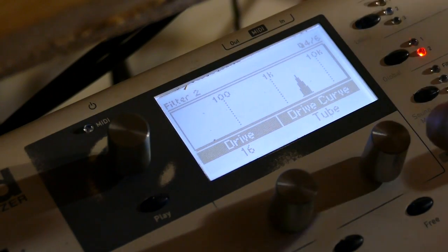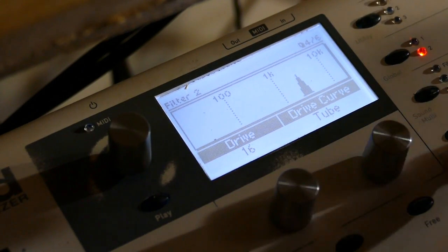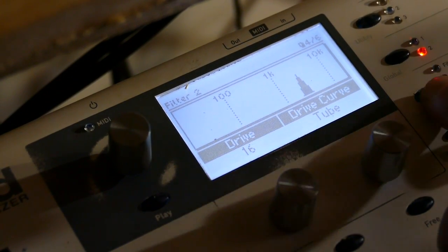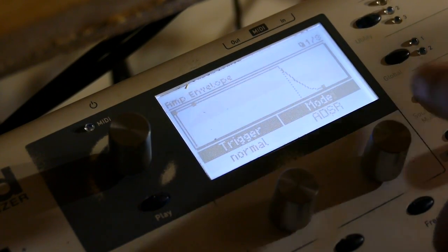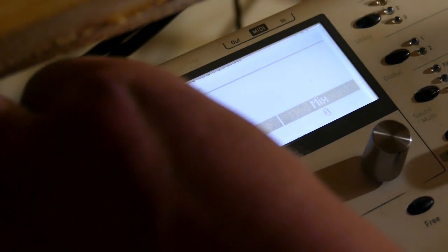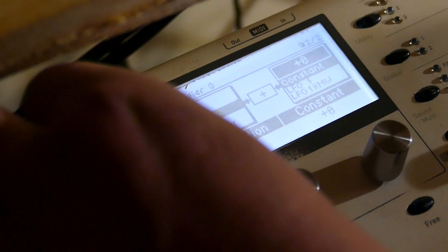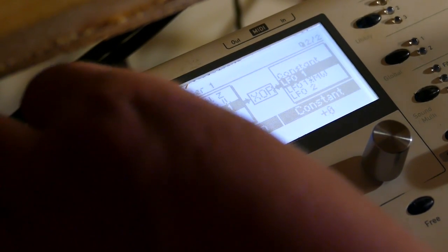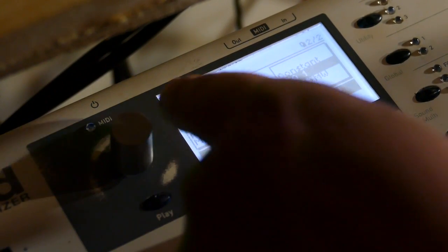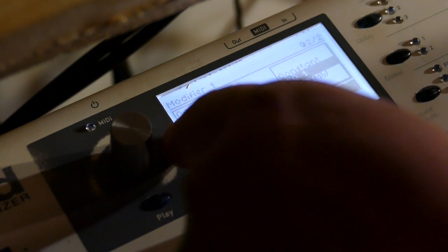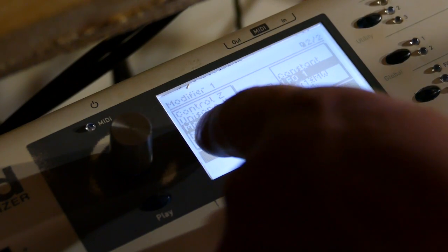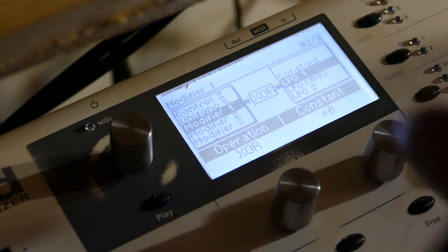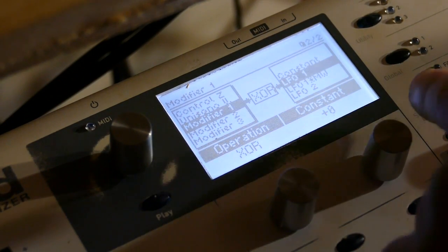Now we have to change the articulation. So remember how we have modifier one. Which is undefined. Modifier one equals modifier one XOR LFO one.